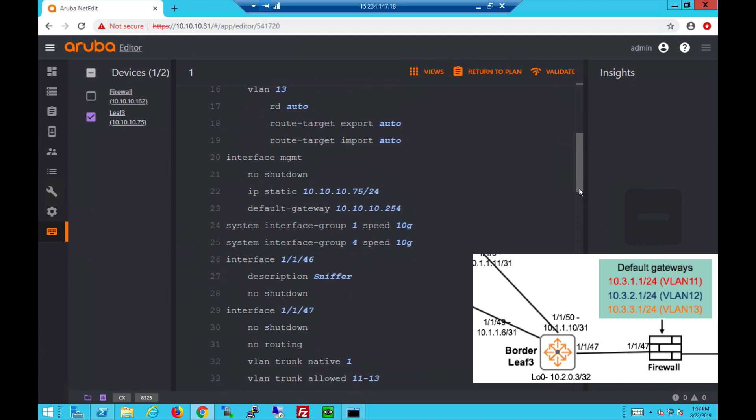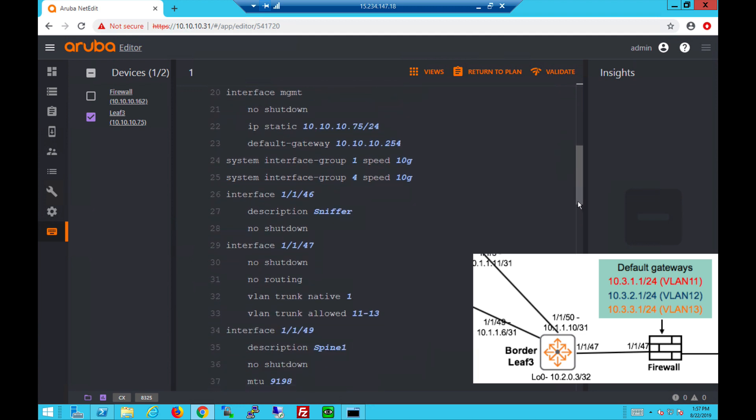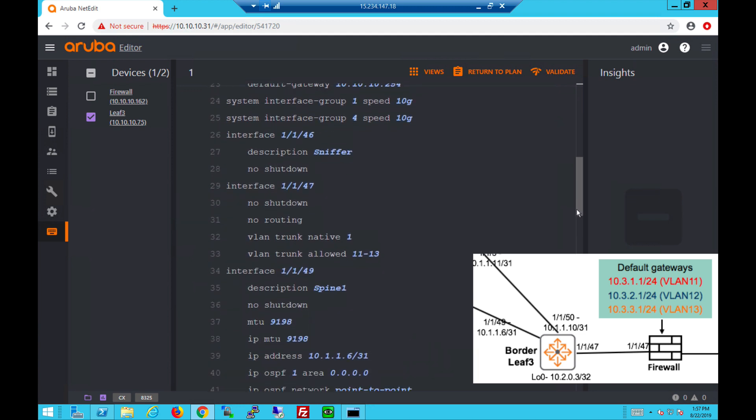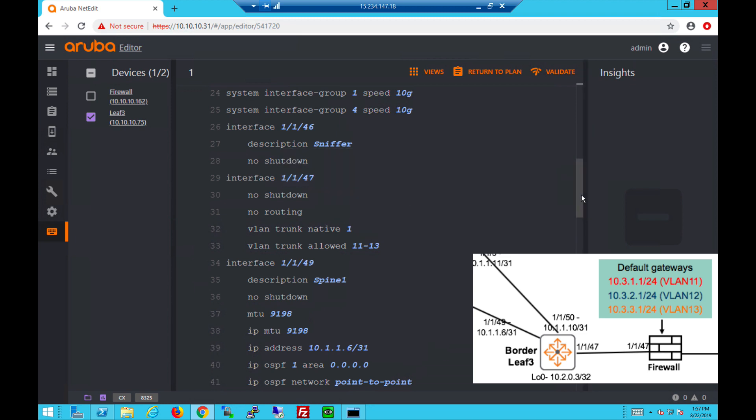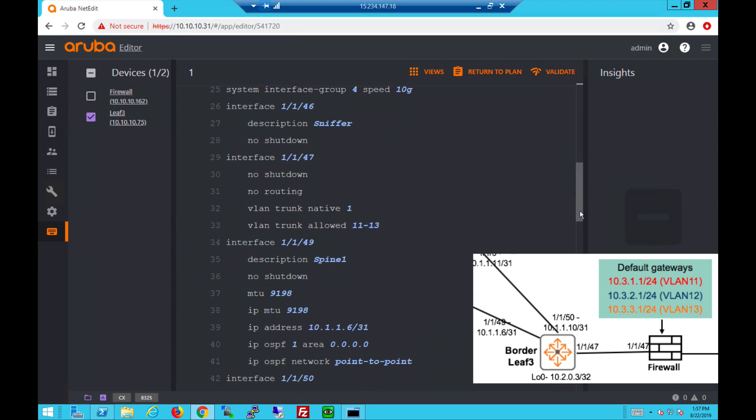You can see the port facing the firewall 1/47, it's a .1Q trunk with the 3 VLANs allowed, and we have the two uplinks towards the spines.